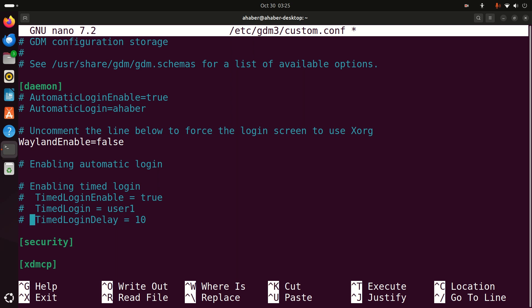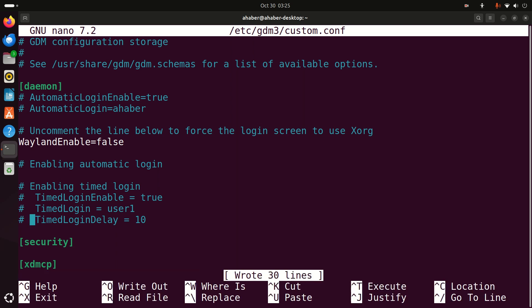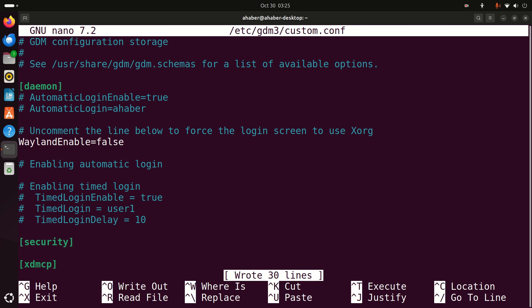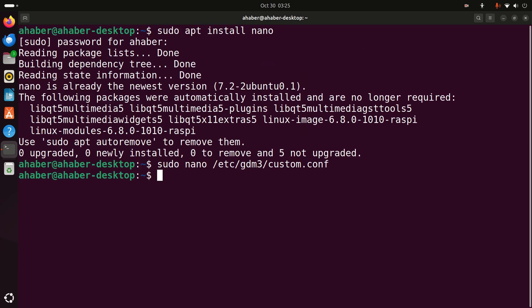Now you need to save this file. To do that you have several options: you can press Ctrl+S, or you can press Ctrl+O then Enter, and to exit this file you simply need to press Ctrl+X. After this you need to type sudo reboot to reboot your system. Next time you reboot your system you will see the login screen where you will be asked to enter your username and password. And that's it — simple as that.